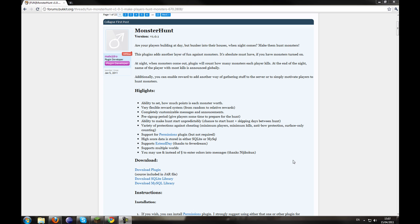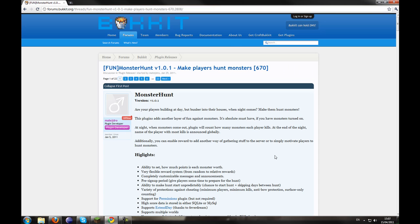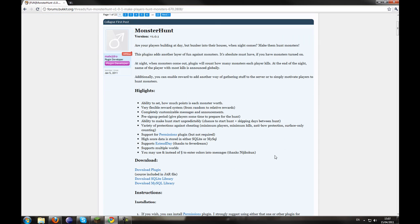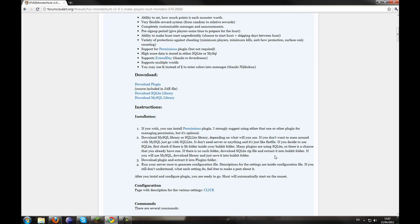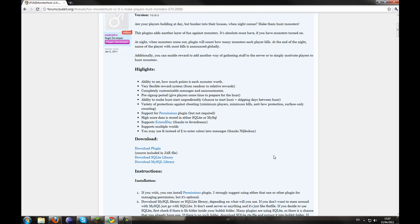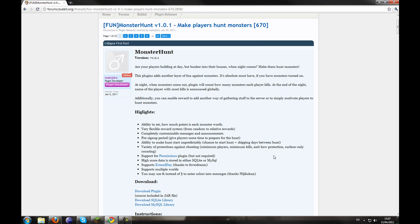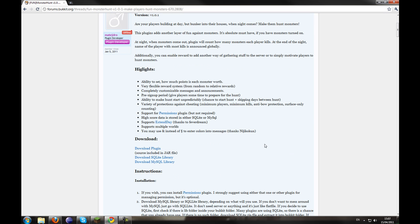Especially on my server, people hide when it's night time and I'm thinking of installing this as this will be a new thing. People go outside and they'll kill mobs to try and gain points. It's quite interesting, I'll go over what you have to do.